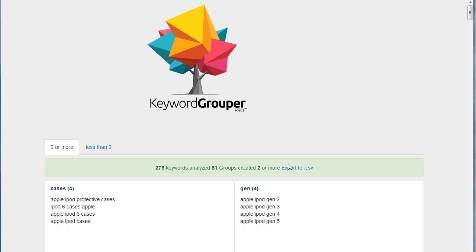So eventually once you get the groups created in Keyword Grouper Pro, the next job is going to be to save this in some type of a format that you can work with.